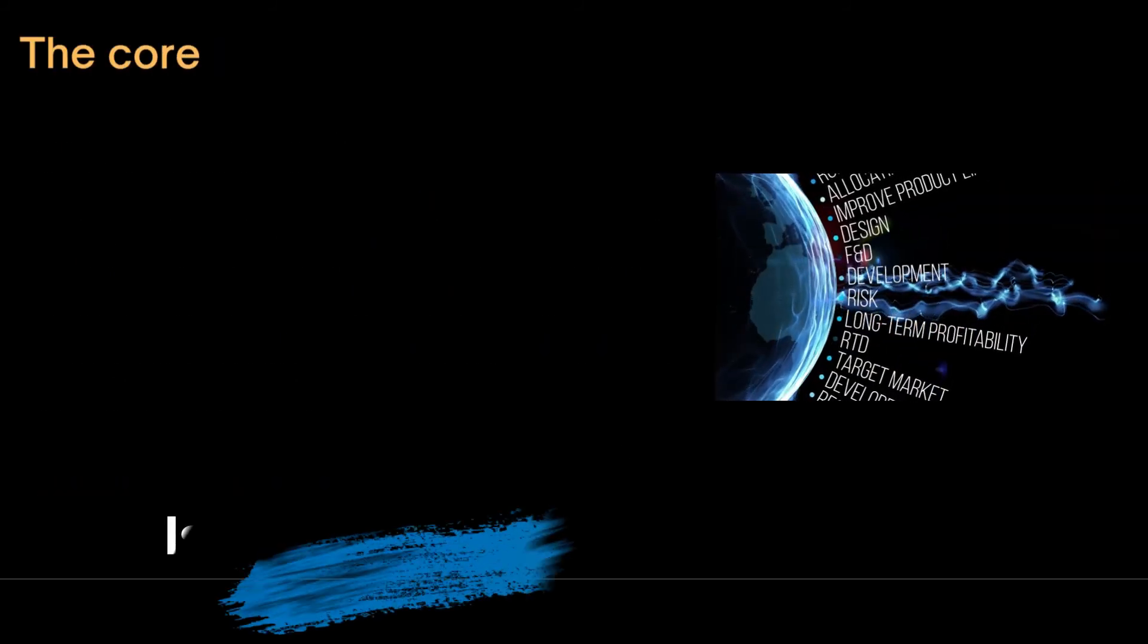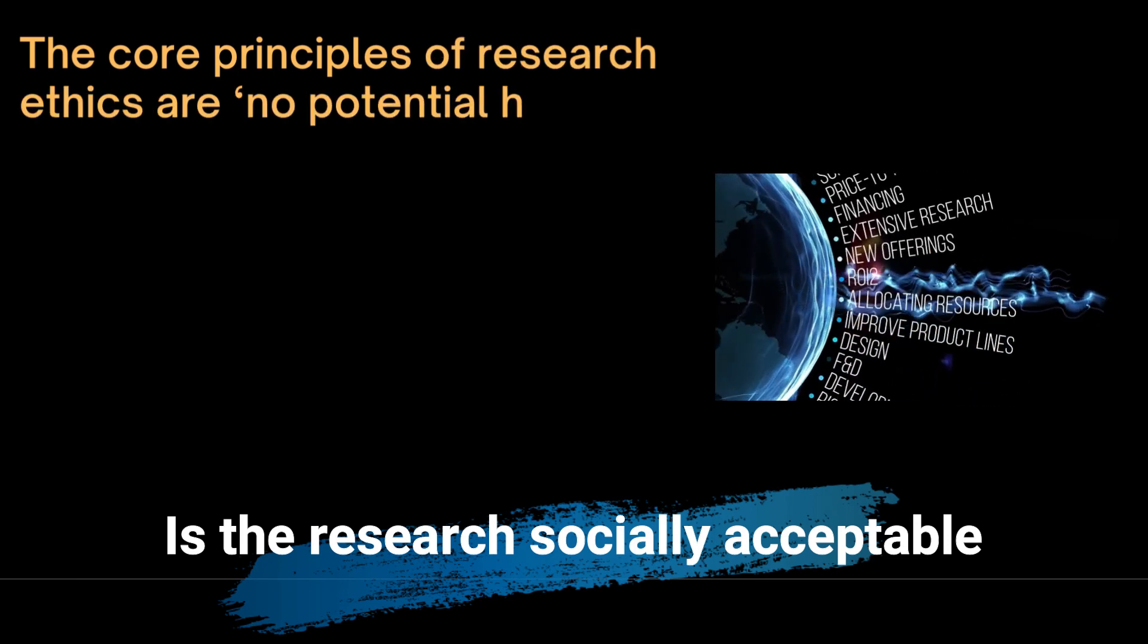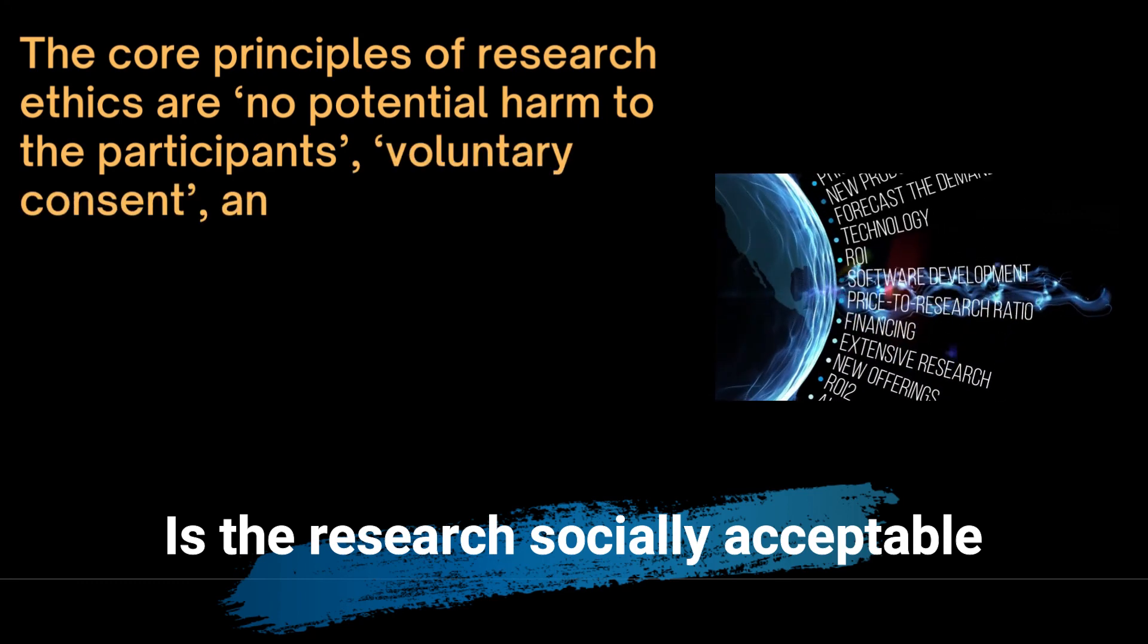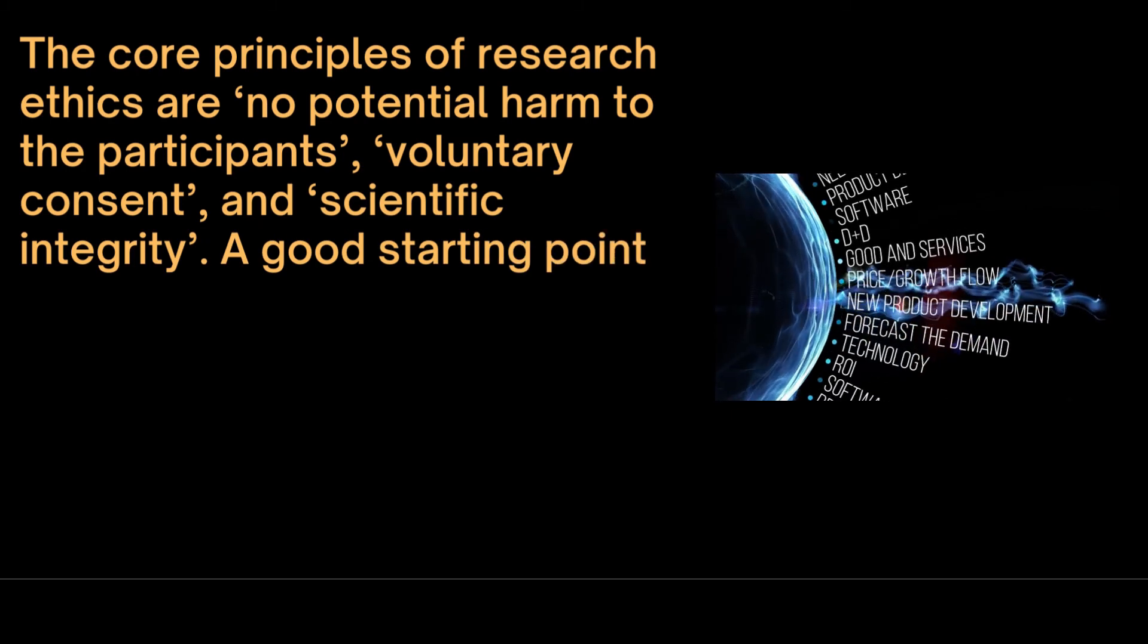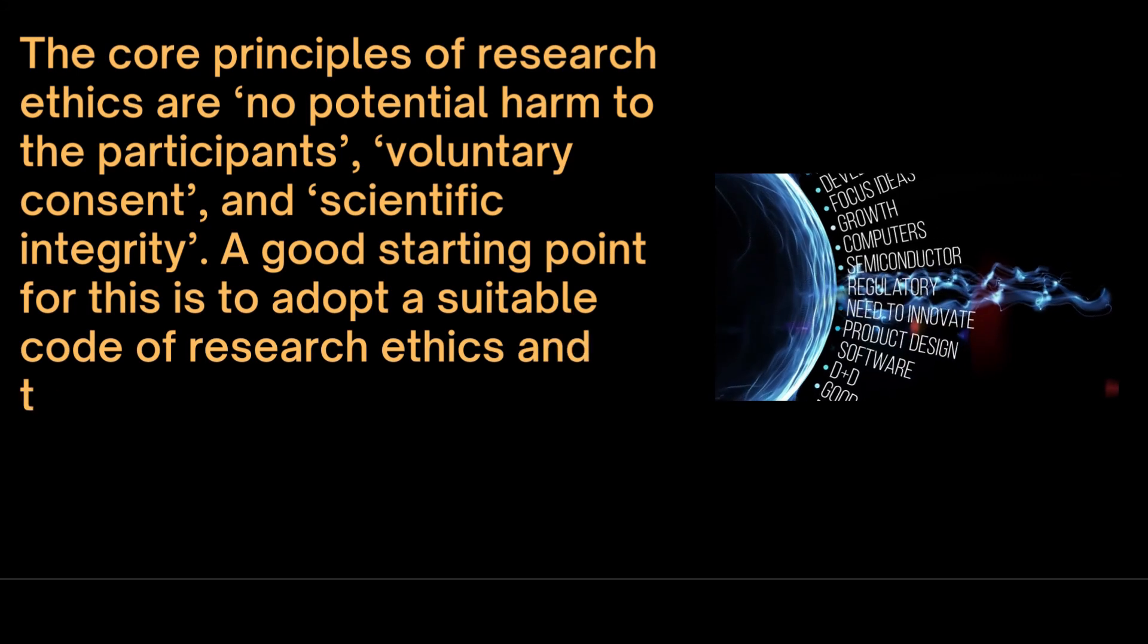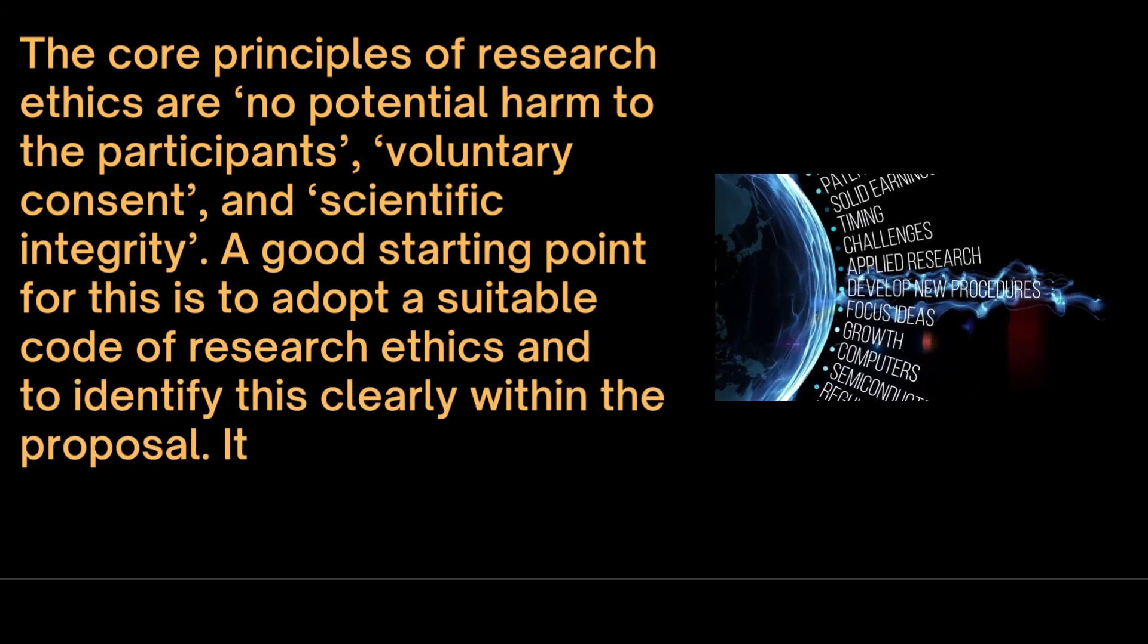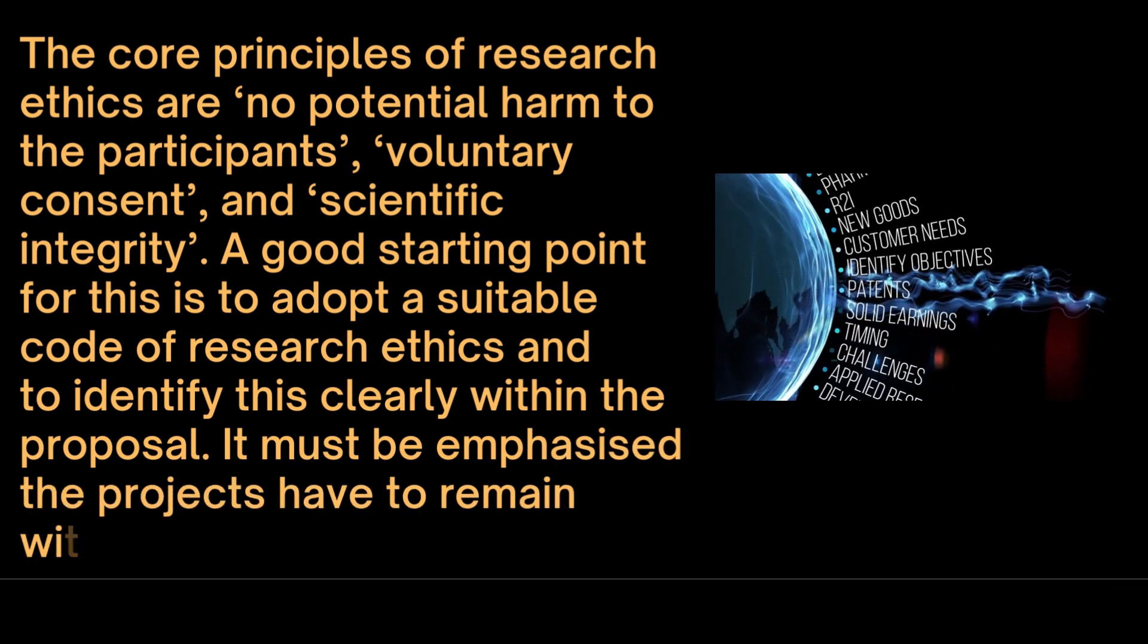The core principles of research ethics are no potential harm to the participants, voluntary consent and scientific integrity and objectivity. A good starting point for this is to adopt a suitable code of research ethics and to identify this clearly within the proposal. It must be emphasized that the projects have to remain within the realms of the law.